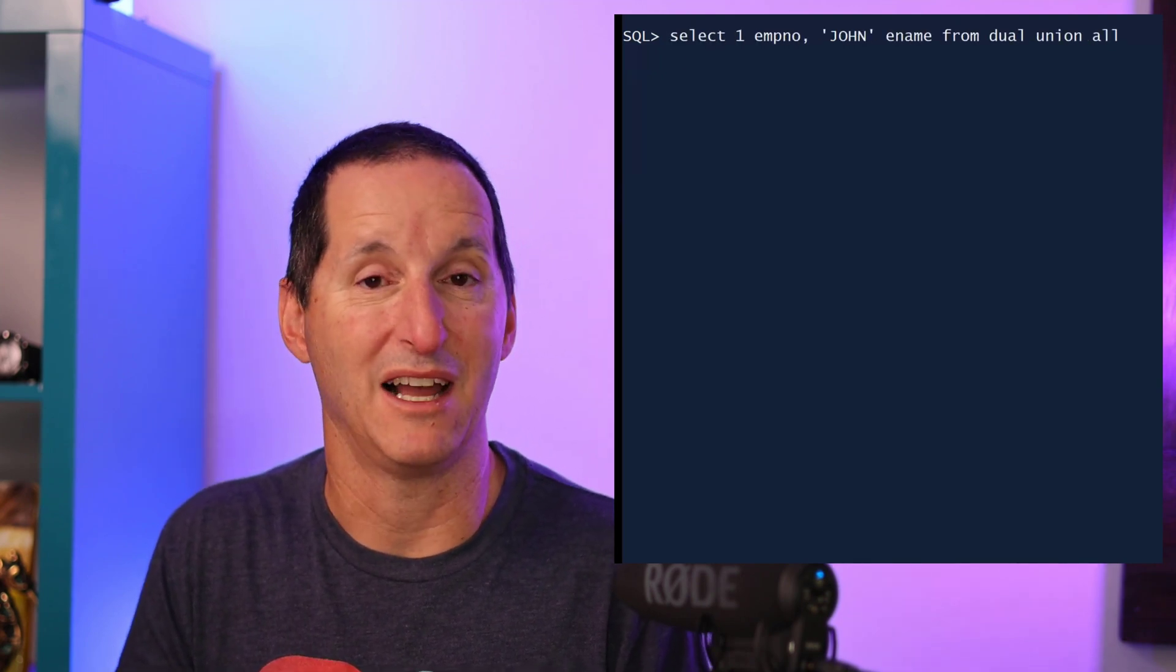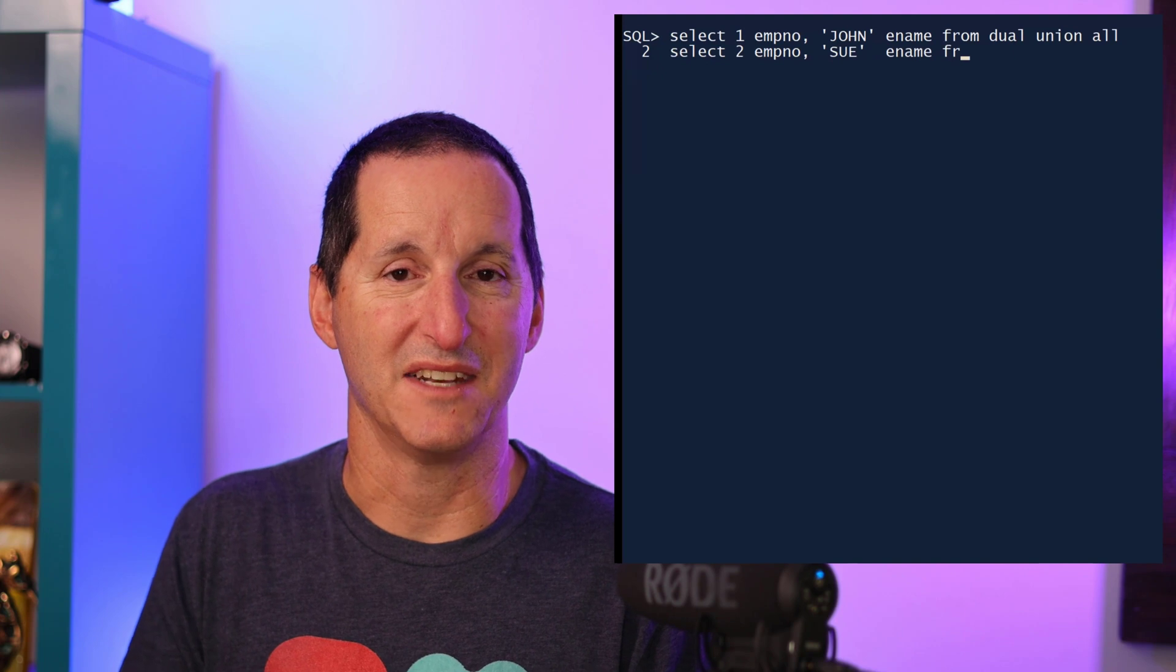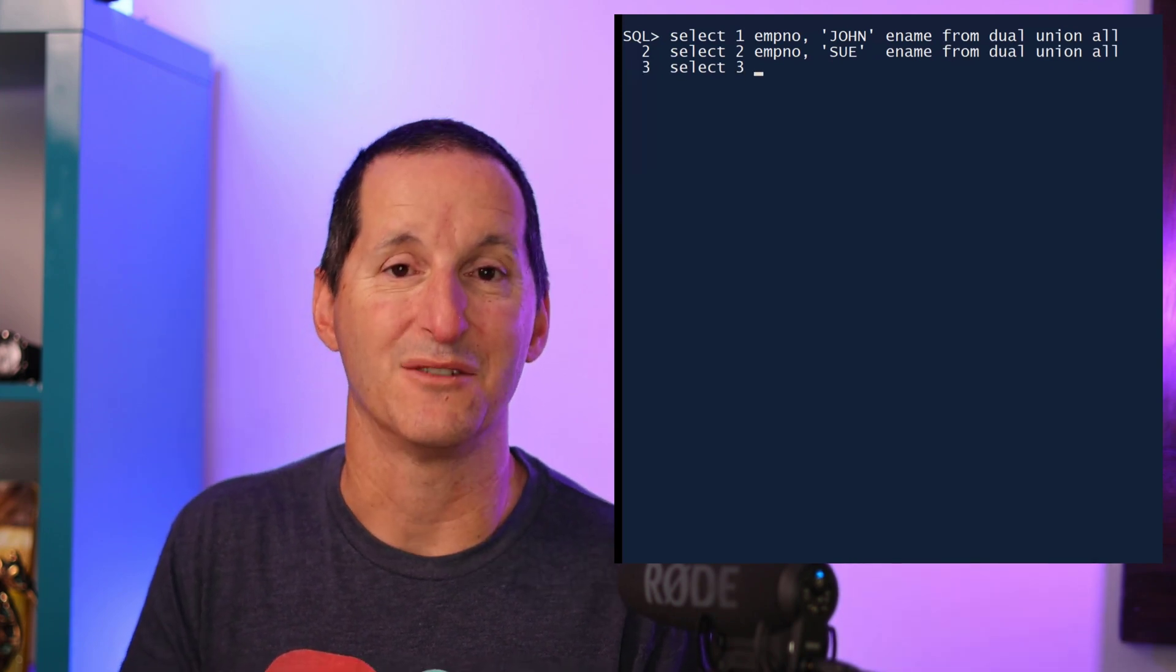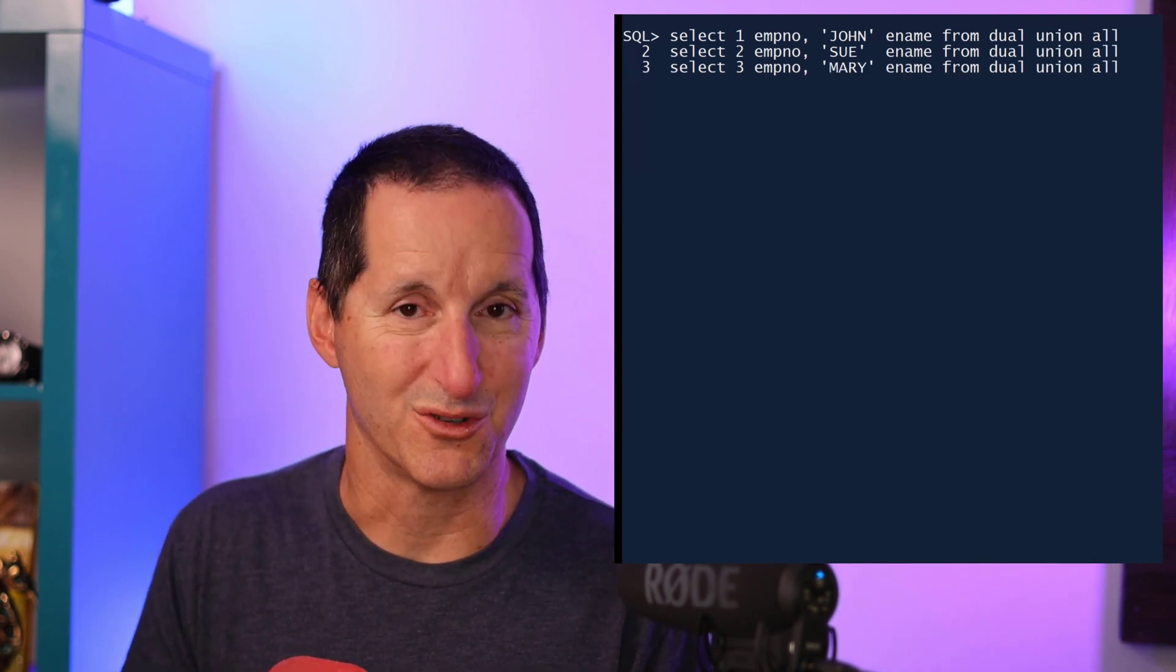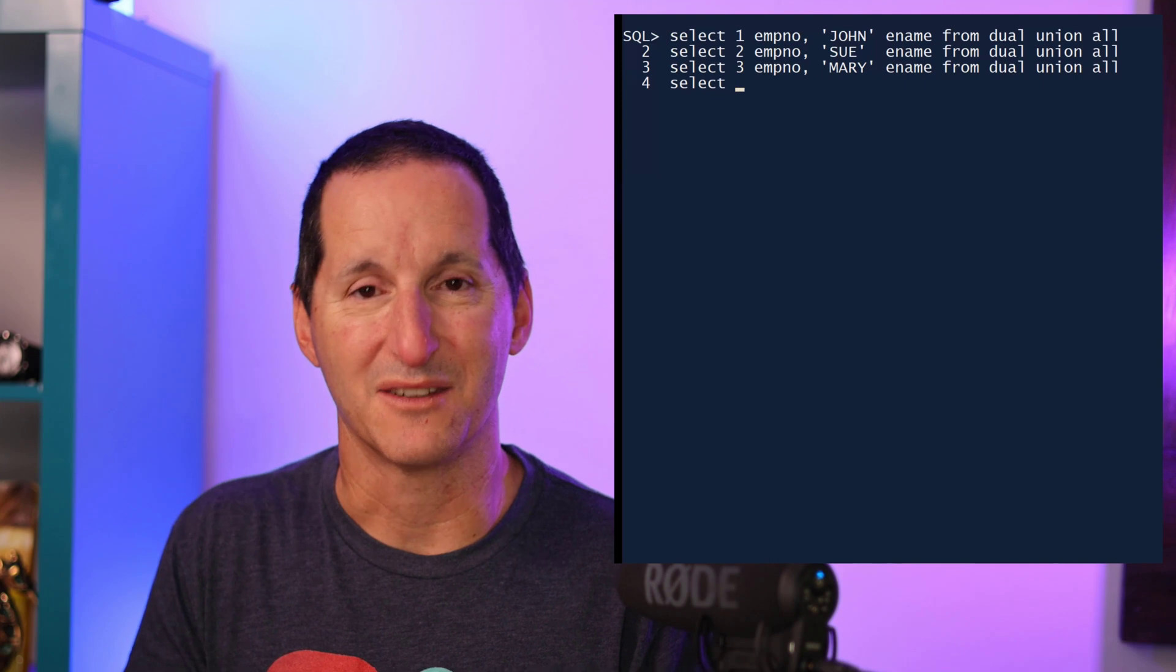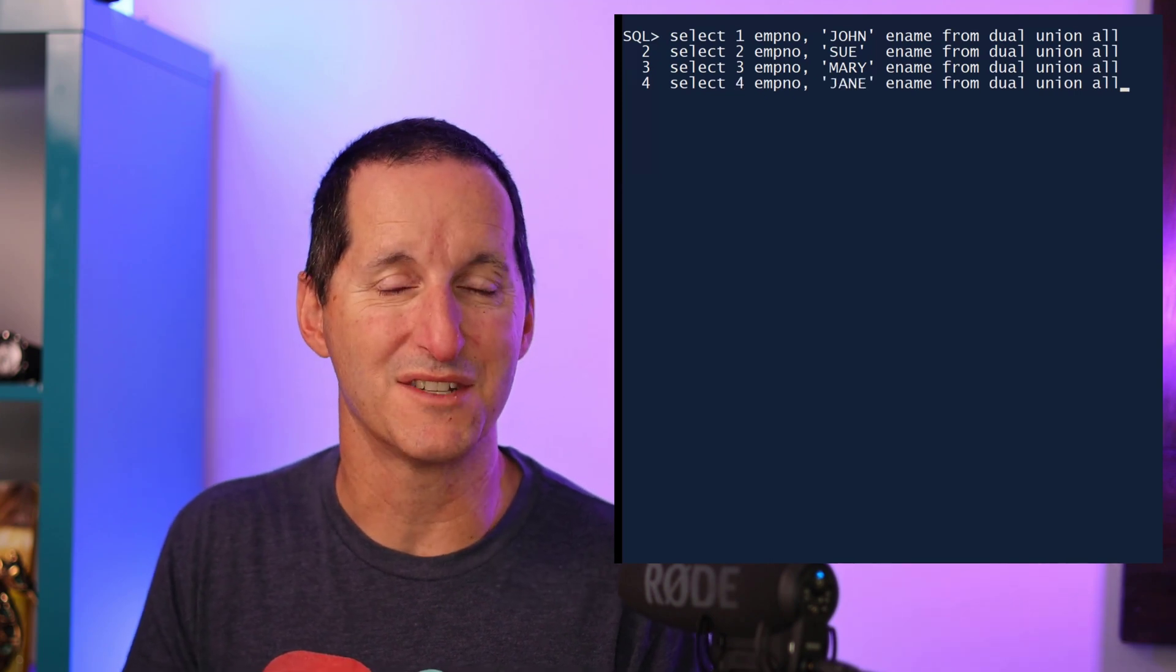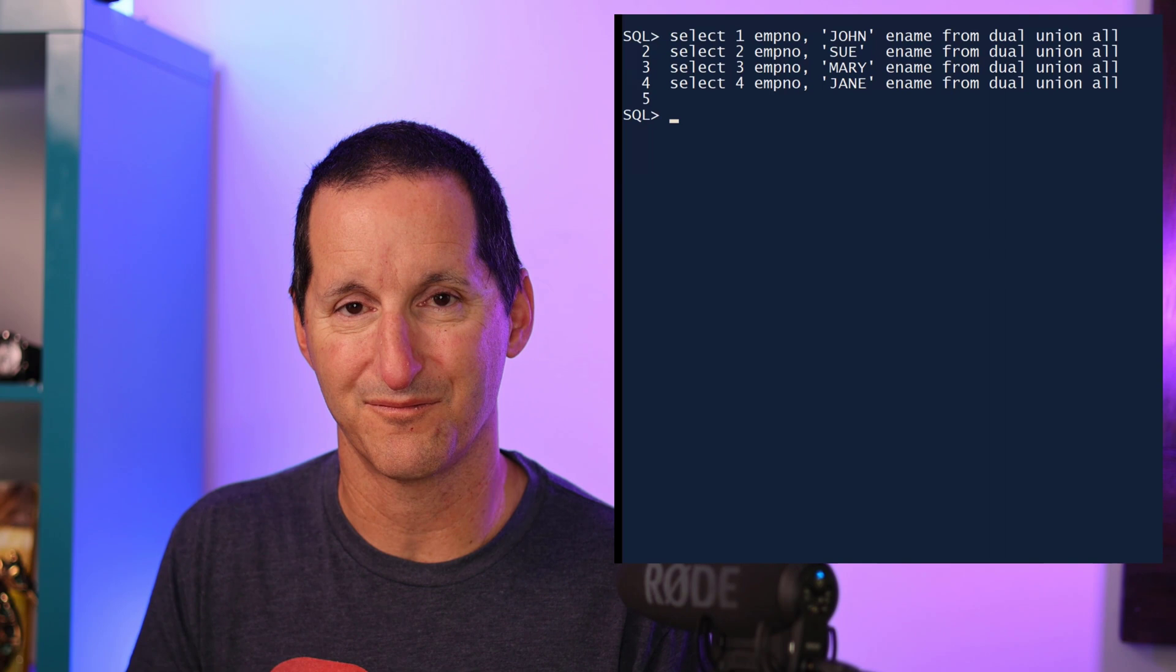I write select by values from dual, and then to get the next row, I do union all, and then I select the next value from dual, and I continue on. And so to get five rows, I'm writing five select statements from dual.